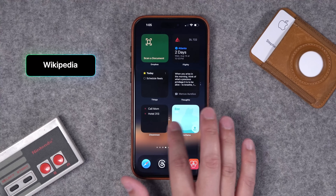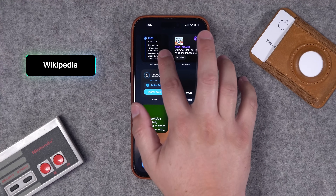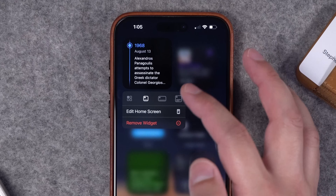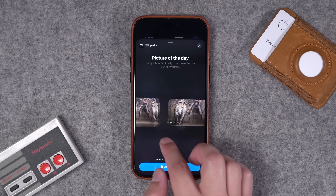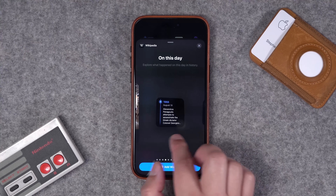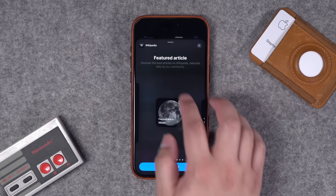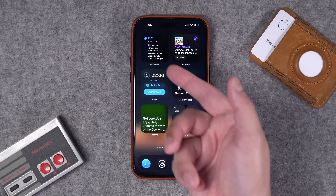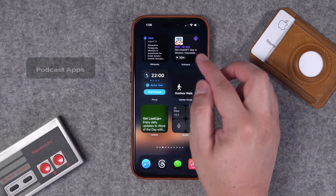Number seventeen: you probably know Wikipedia, but if you have the Wikipedia app on your iPhone there are multiple widgets you can use. One of the cool ones is the Today in History widget. They also have a picture of the day, and you can get those in different sizes — on this day in history, top read from Wikipedia, lots of cool widgets. I specifically like that Today in History widget; it'd be a nice one to have in a stack.